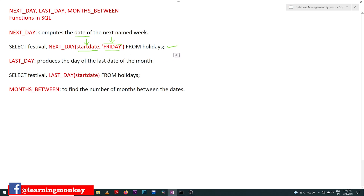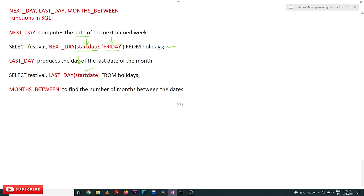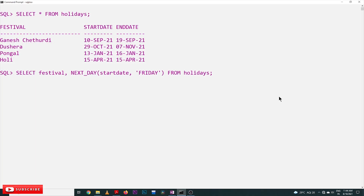LAST_DAY produces the date of the last date of the month. So given a start date, based upon its month, it is going to find the last date of that month. MONTHS_BETWEEN is used to find the number of months between two given dates. The MONTHS_BETWEEN function takes two dates and returns the number of months between them.